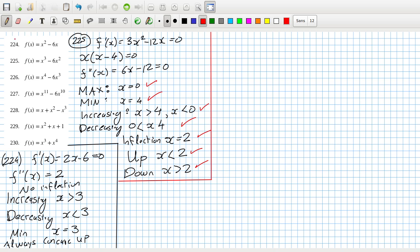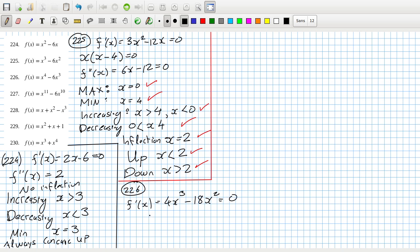Let's write 2.2.6. The first derivative is 4x cubed minus 18x squared, which equals zero. I can take out a factor of two, so that would be 2x squared times (2x minus 9).